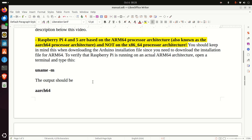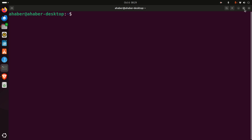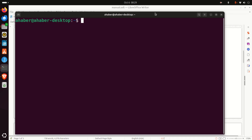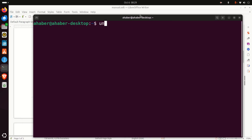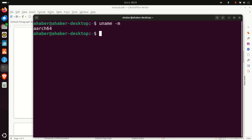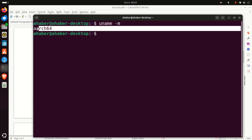To verify that Raspberry Pi is actually running on ARM64 architecture, let's open a terminal and verify that. I will click here to open a terminal, and in the terminal you simply need to type 'uname' with the option '-m', and you will get 'aarch64'. This means that Raspberry Pi is actually running on ARM64 architecture.